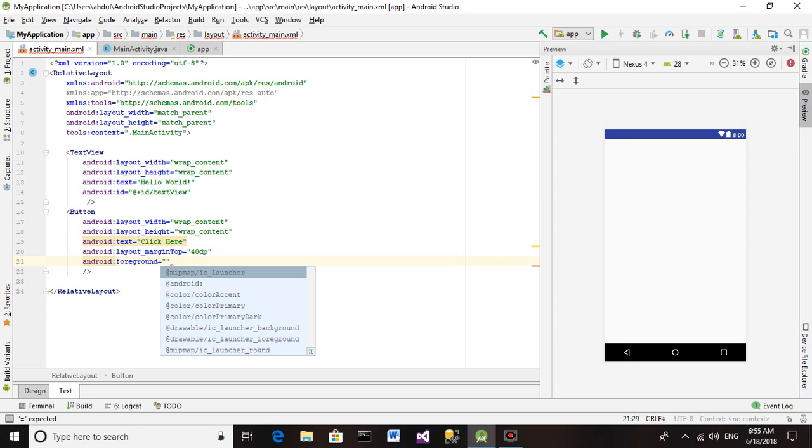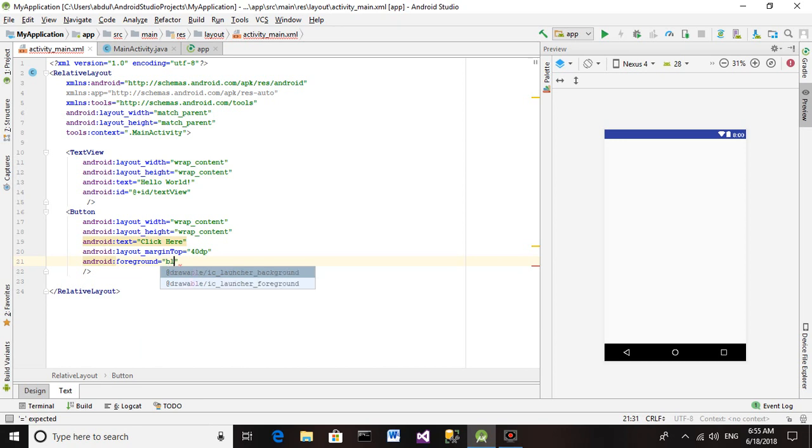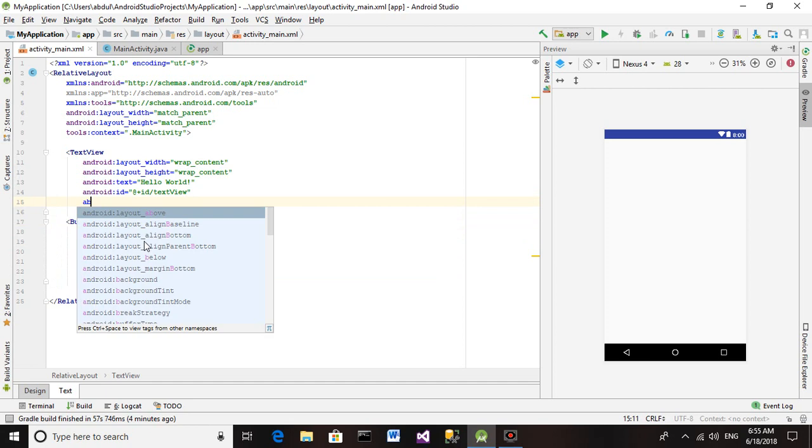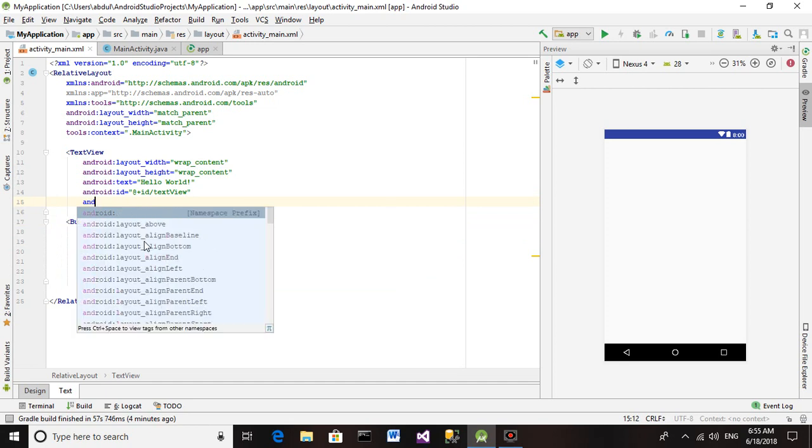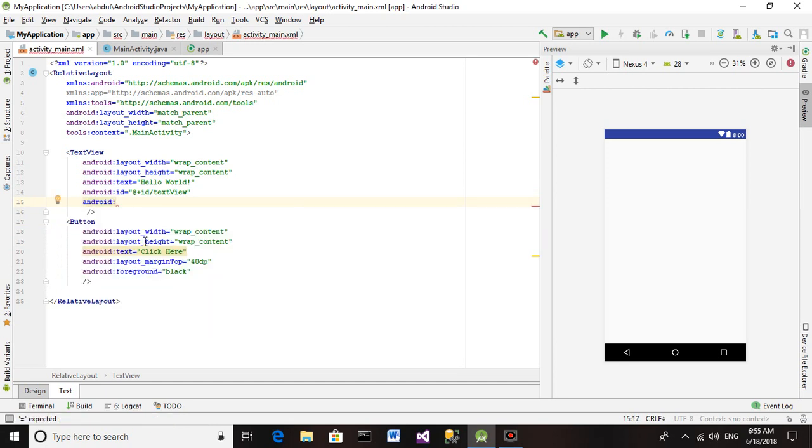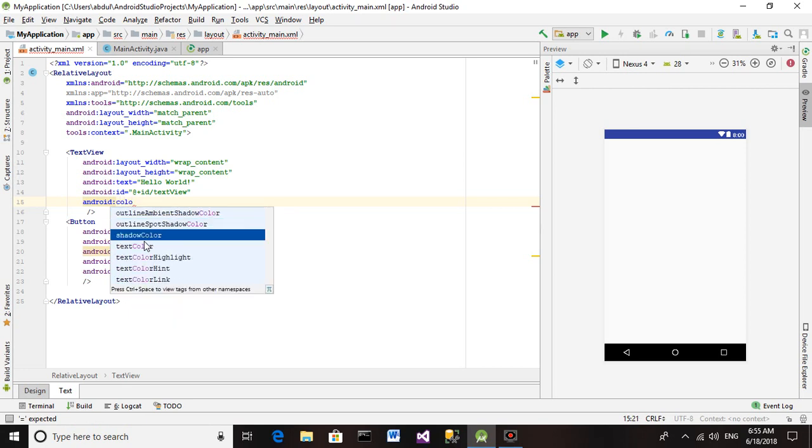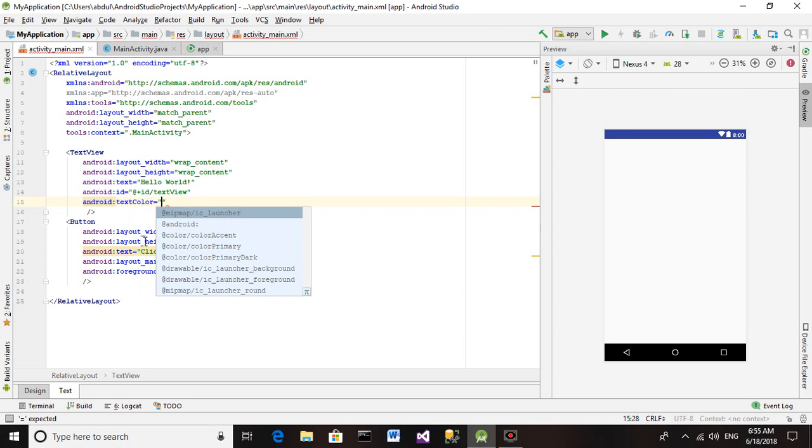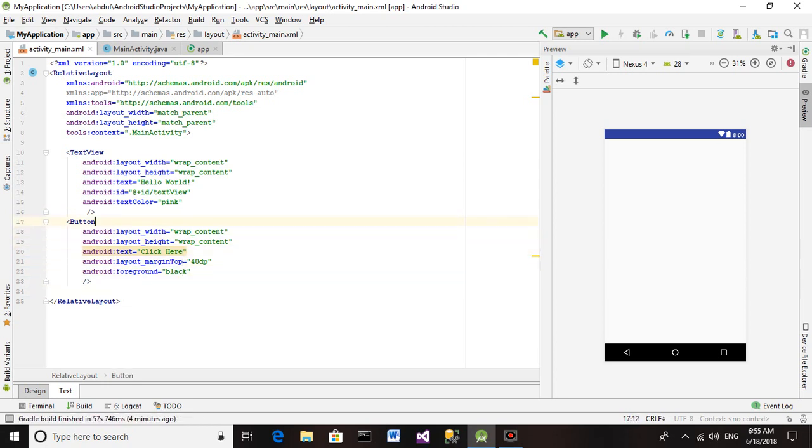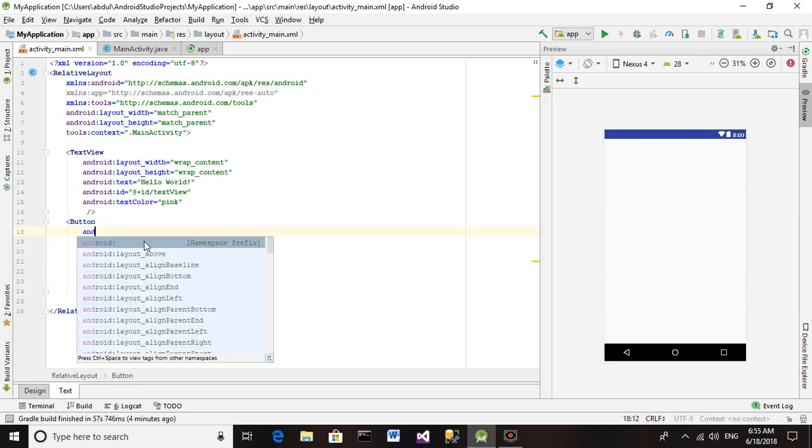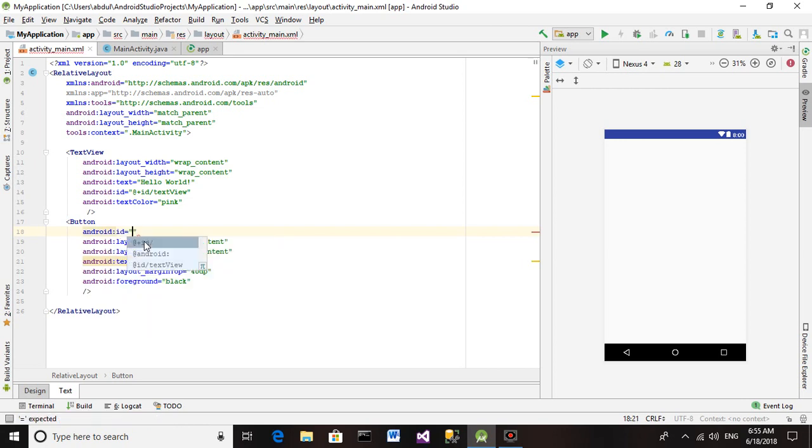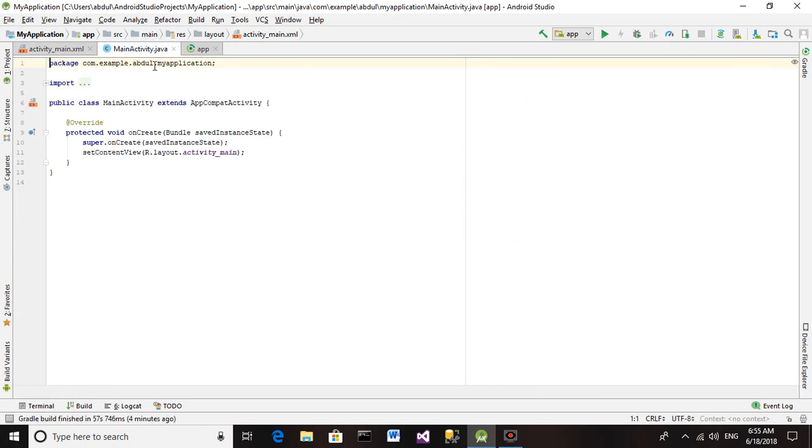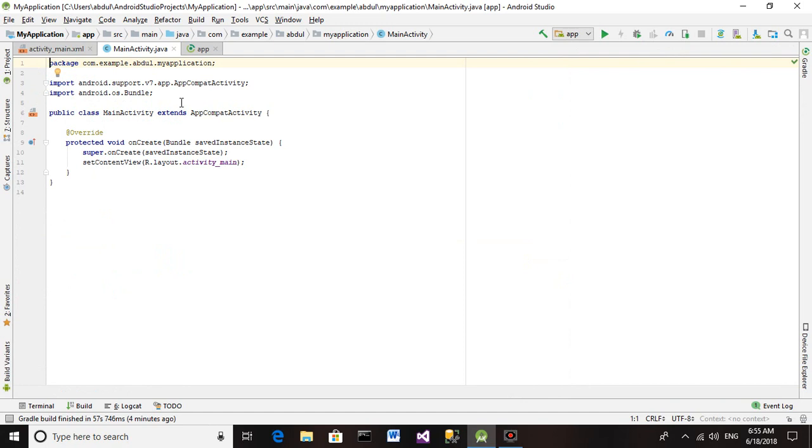Now we have not assigned the button an ID, so we are going to assign it an ID. Its ID will be Click Button. Now we are going to provide functionality to these controls we have added.